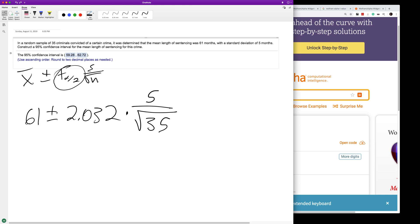So that's our confidence interval. There's a 95% chance that the mean at any given sample will fall between those two numbers. Anyway, I hope that helped you out. Thanks for watching!